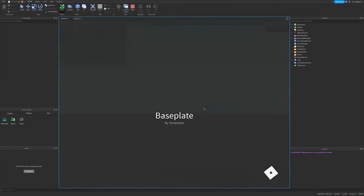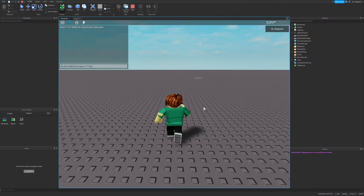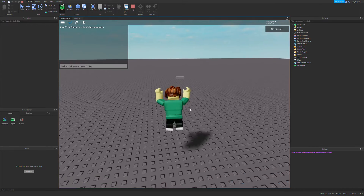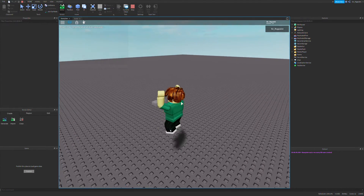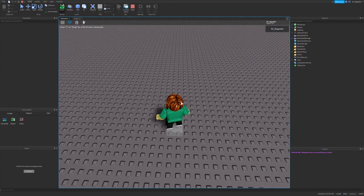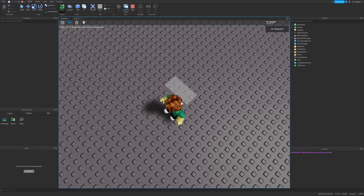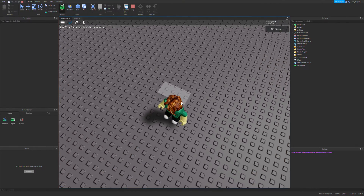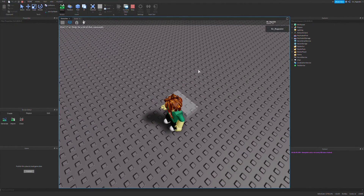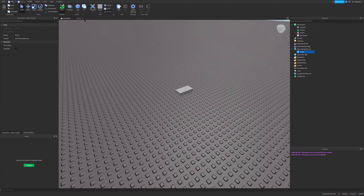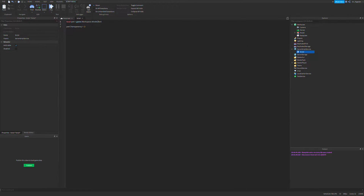But with multiple parts and scripts in your game, it'll get very confusing very quickly if you want to organize something or a lot of things at the same time. So what you can do is use an object value.